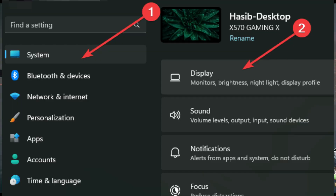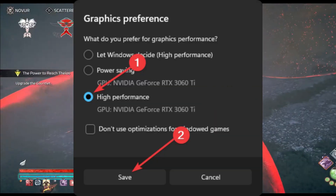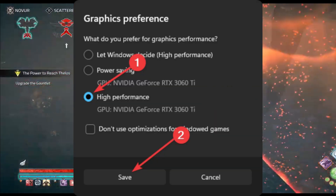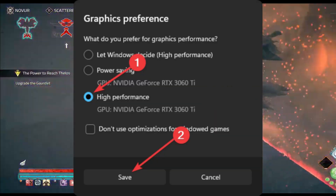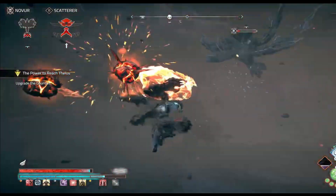Go to Display in the System tab and navigate to Graphics. Select Atlas Fallen, tap on Options, and check High Performance. Click on Save, then restart Windows.